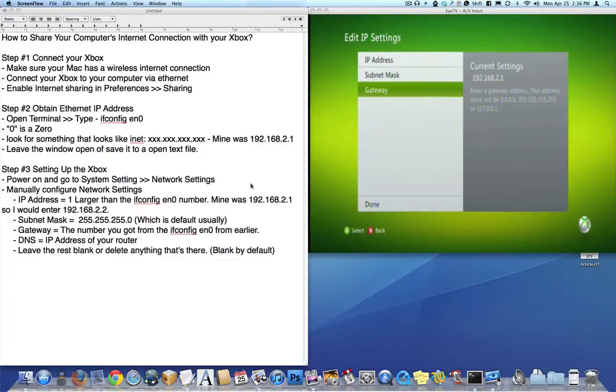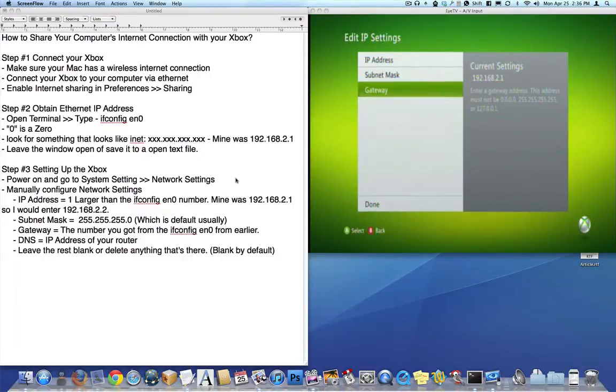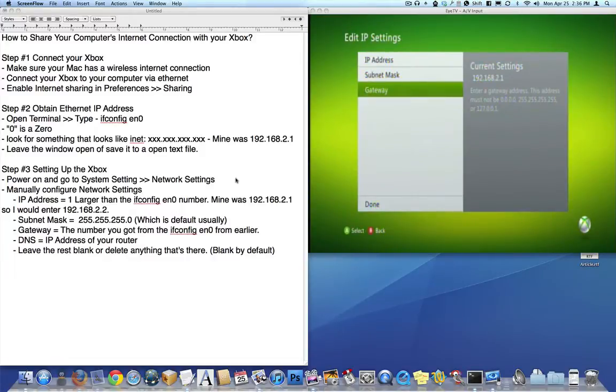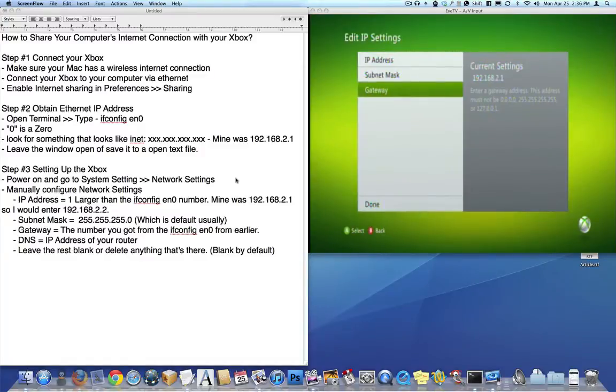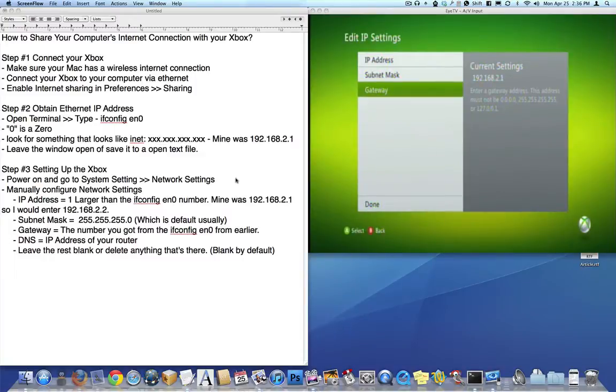You start by making sure that your Mac has a wireless internet connection enabled currently, because you're going to need that. Then you need to connect your Xbox to your computer via ethernet. You can use the ethernet cable that your Xbox came with, and any ethernet cable will suffice.